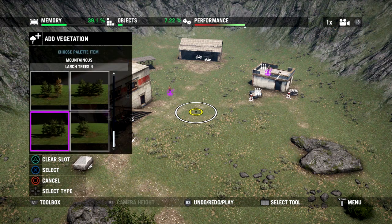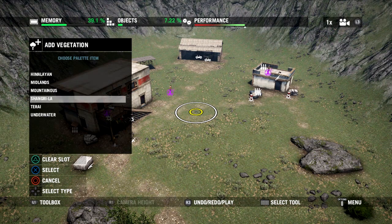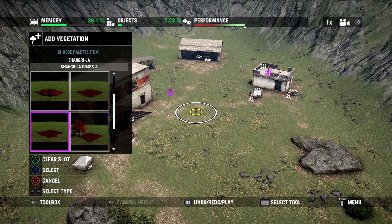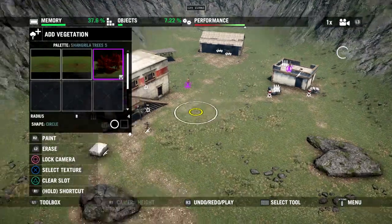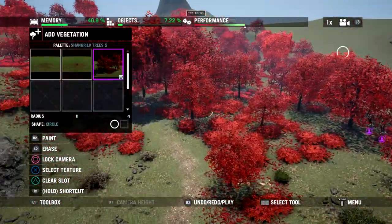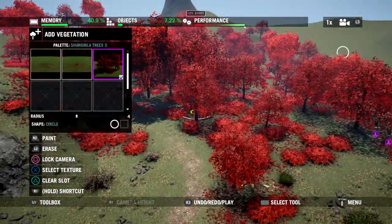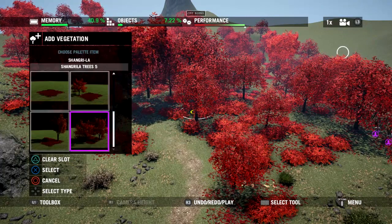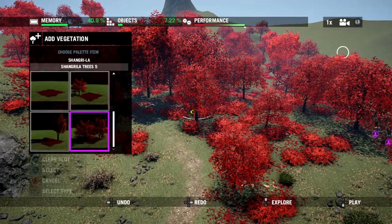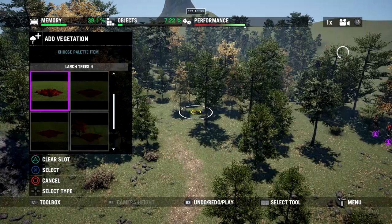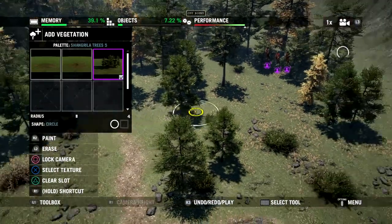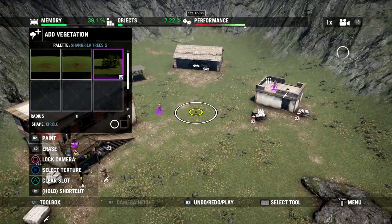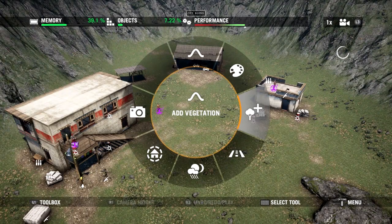If I select the trees already in my palette and choose something different — like these red trees — all of those previously placed trees will change to the new palette. But as you can see, this red doesn't work here. I'll undo that. It's just an easy way to quick-change any vegetation you've placed, so you can try different looks without much extra work.